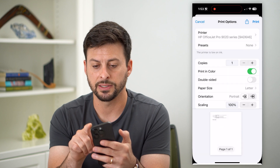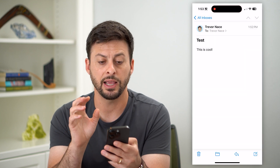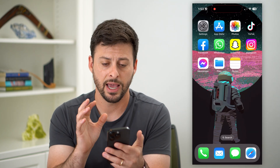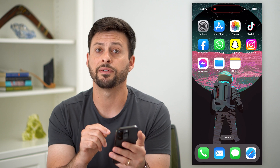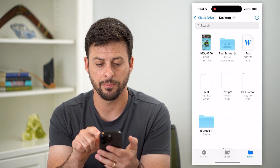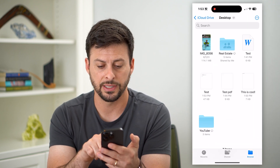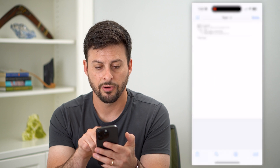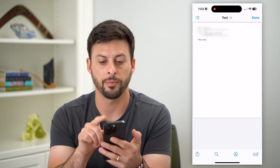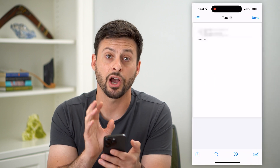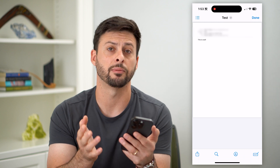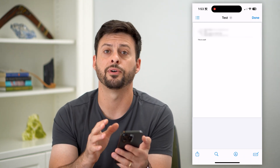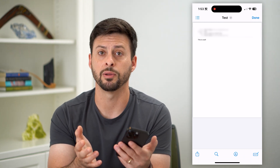Just by doing this I can hit Save, and it will convert that email to a PDF and put it in the Files app. I can open that up and you can see there is that test email right here. I can open it and it'll have a copy of that specific email. I can put it in my iCloud or wherever I want on my iPhone.